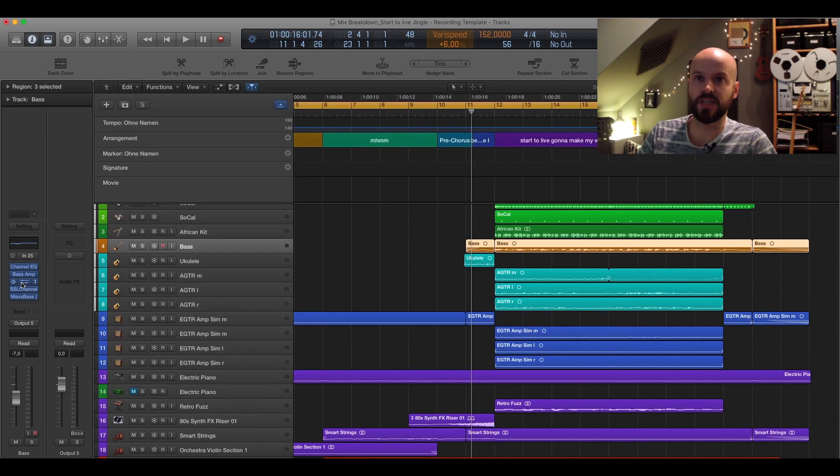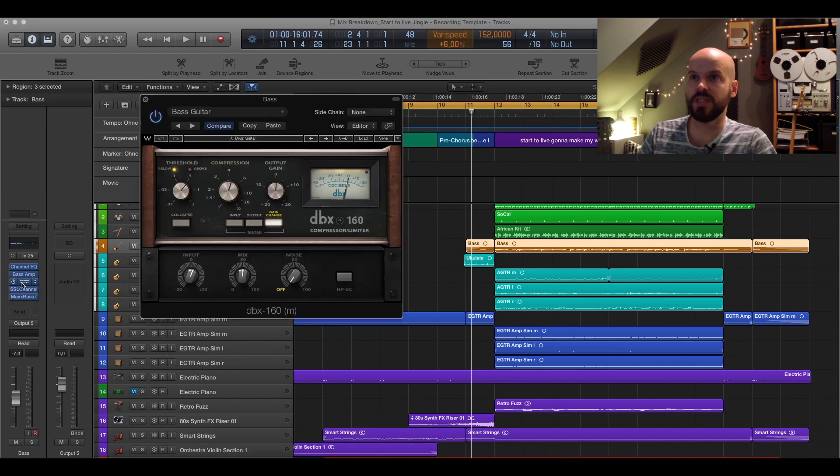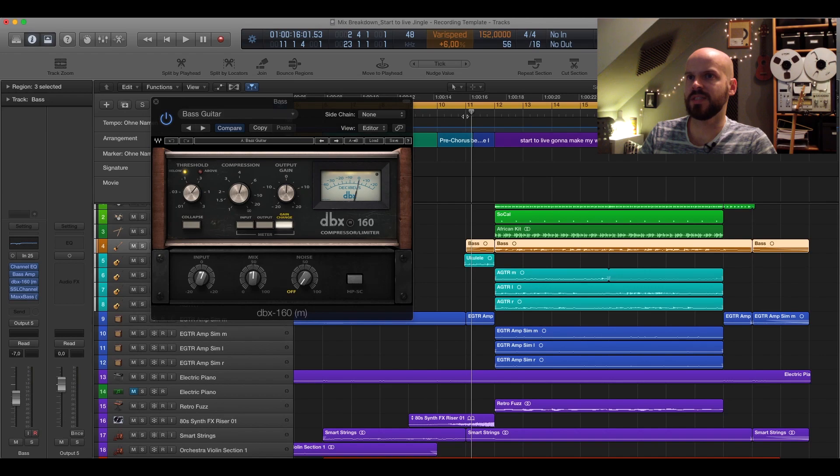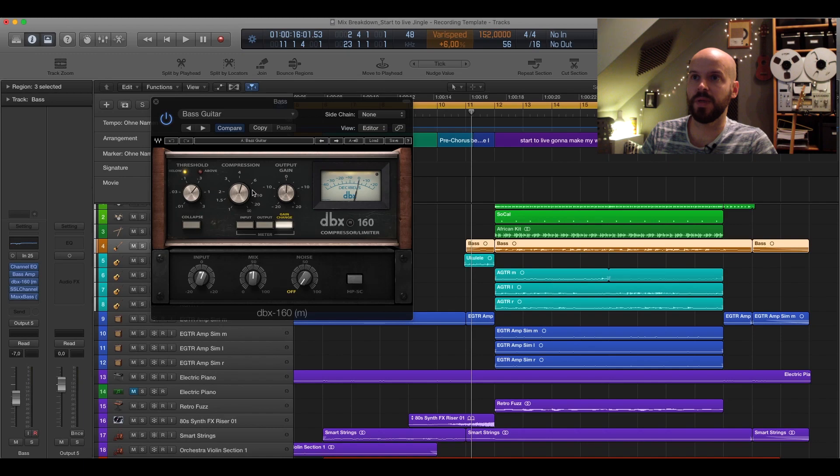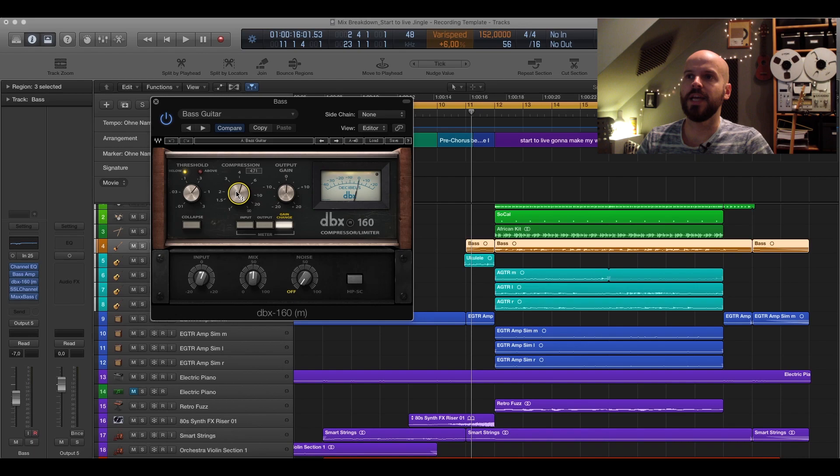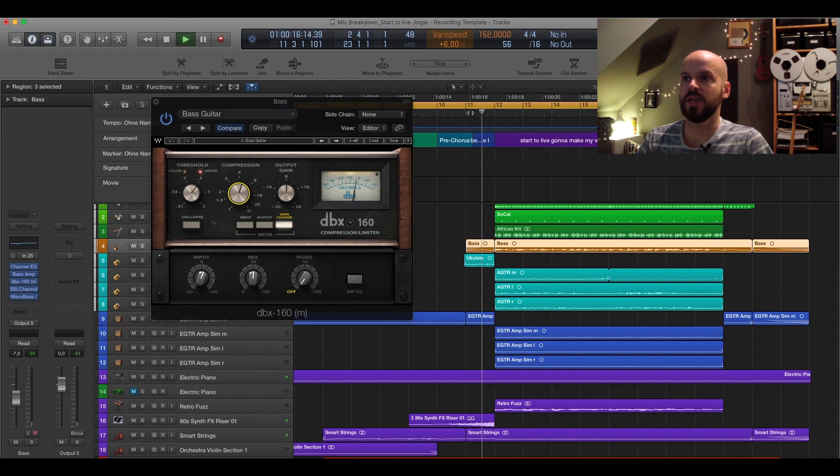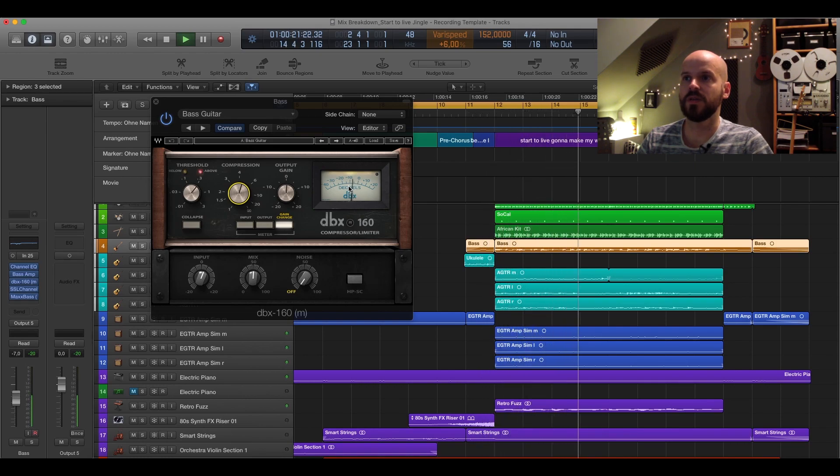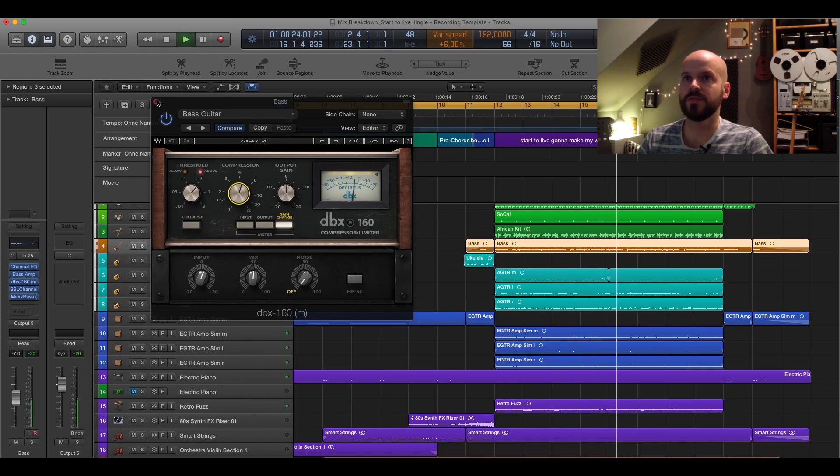And the next thing is the DBX 160 here from Waves. And it has quite a high amount of compression. Goes up to negative 10 as far as I remember. Ratio is here around 4, so 4.7. And didn't do much anything to that. And as you can see it compresses quite a bit. Around negative 10 on the peaks.